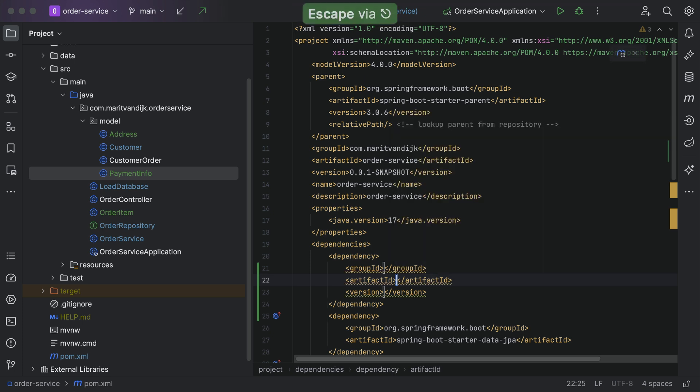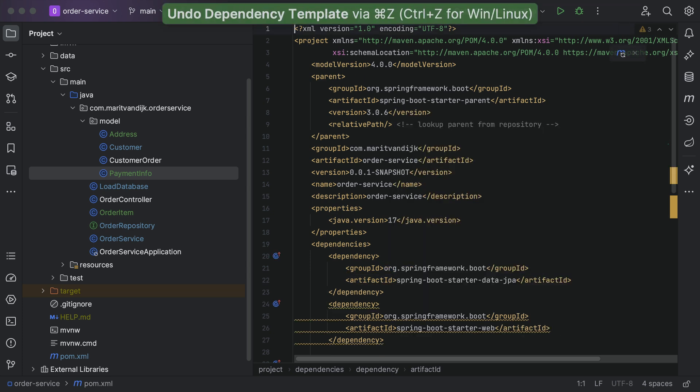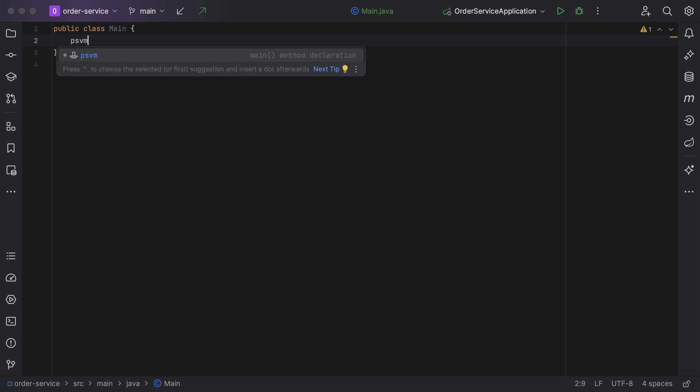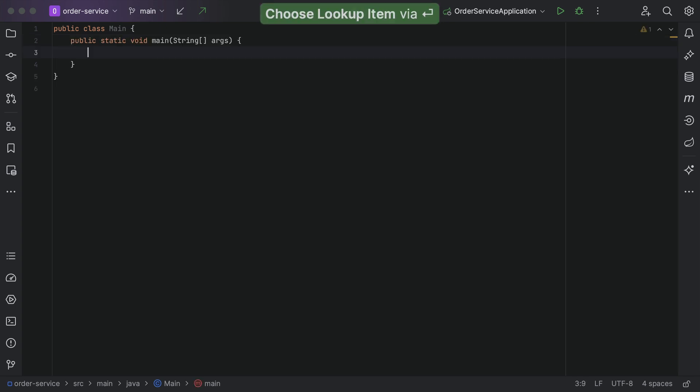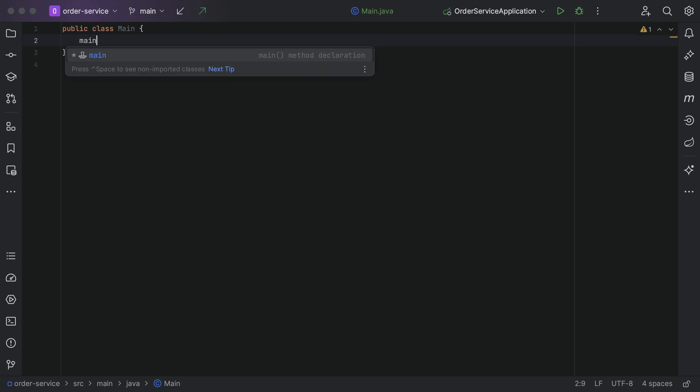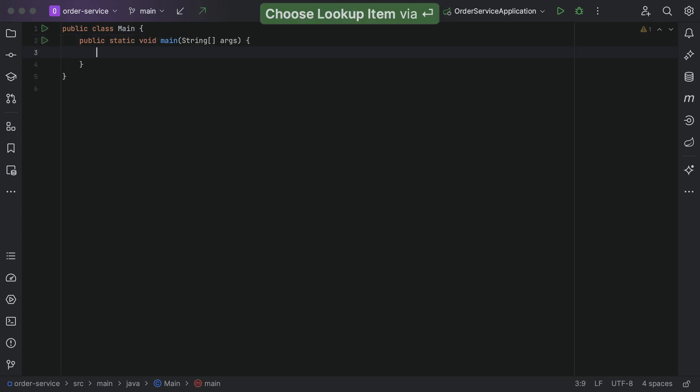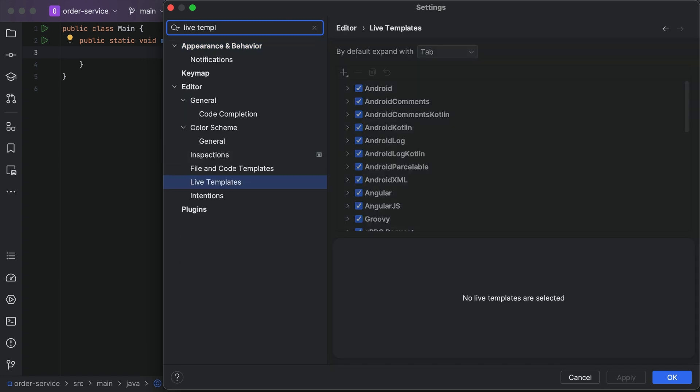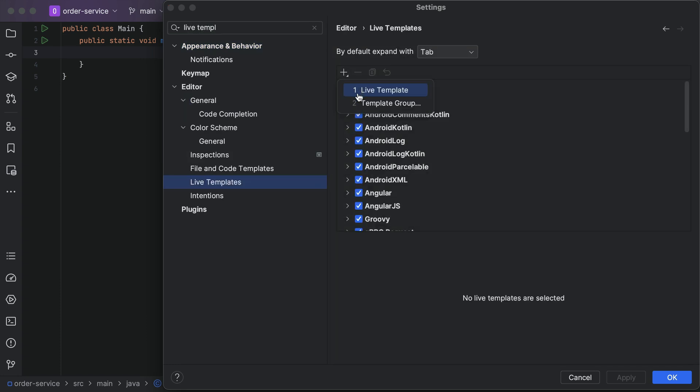We can focus on the code we are creating, because IntelliJ IDEA's live templates can generate common code so we don't have to type it. We can type a short sequence, like psvm or main, and have IntelliJ IDEA generate things like the main method. We can even create our own live templates for code snippets we commonly use.